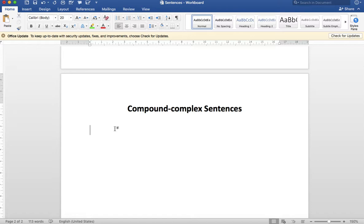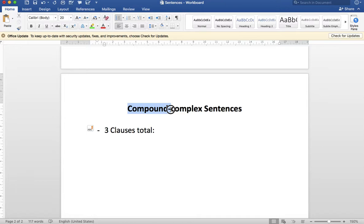Pressing on, we're going to look at the next type of sentence in our growing list of sentences. This sentence type is called compound-complex. These sentences are useful when you want to include more clauses. In this type of sentence we'll have three clauses total. As we can see from the name, the compound part comes first and then the complex part comes next.